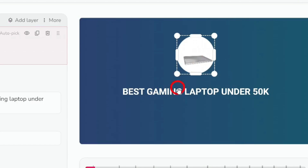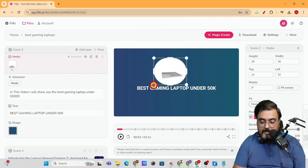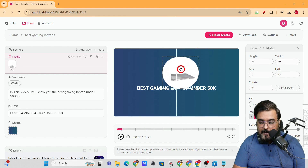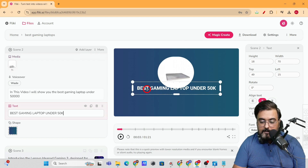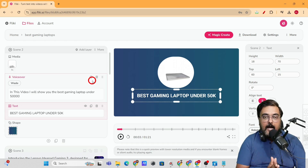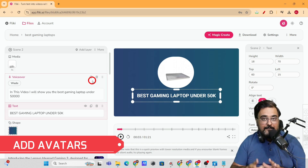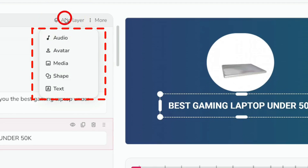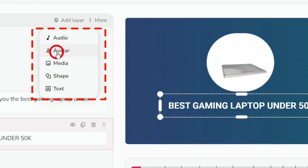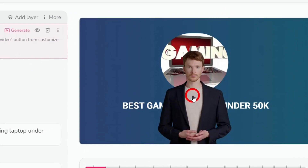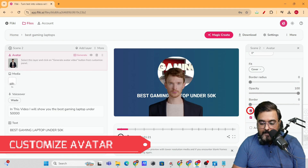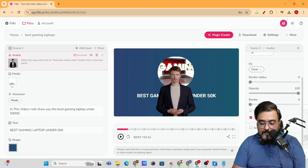You can reposition the media anywhere you want — you have complete freedom. Another great feature: you can add avatars. Just go to 'Add Layer,' find the avatar option, click it, and the avatar is added to the scene. Click on the avatar to customize it — you can make it a close-up or make the background transparent, or keep a background. You can customize anything and everything about it.